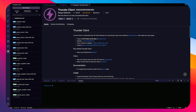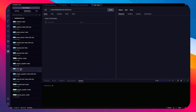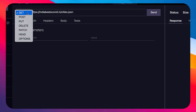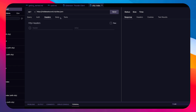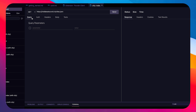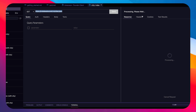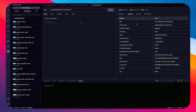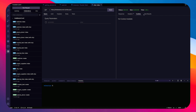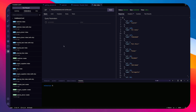To demonstrate, I click 'get list of cities'. It's a GET request, but you can change it to POST, PUT, DELETE, PATCH, HEAD, or OPTIONS. You have tabs for query, auth, headers, body, and tests — mostly like how Postman works. Enter the URL, click Send, and you get status 200 OK, response size, time, response headers, cookies, and test results.